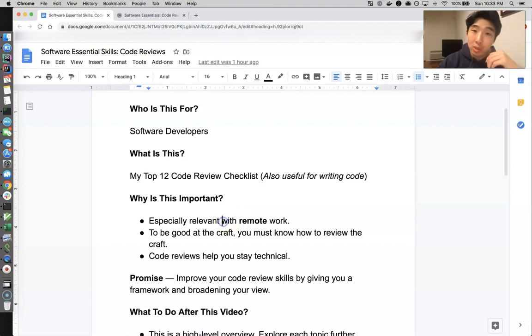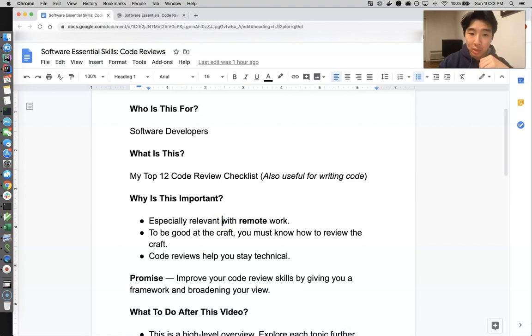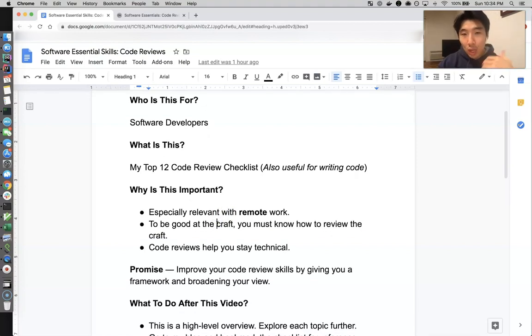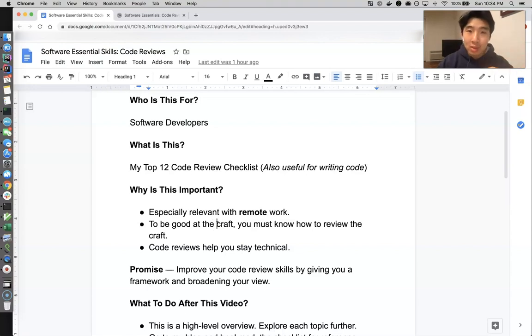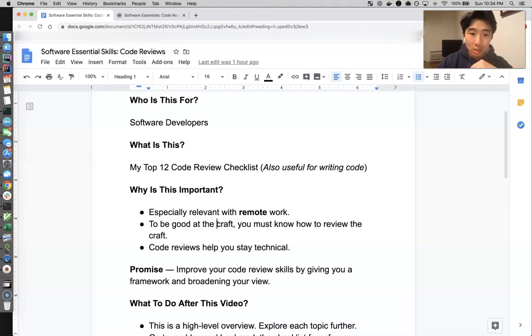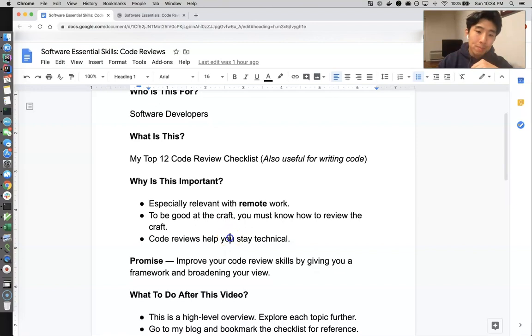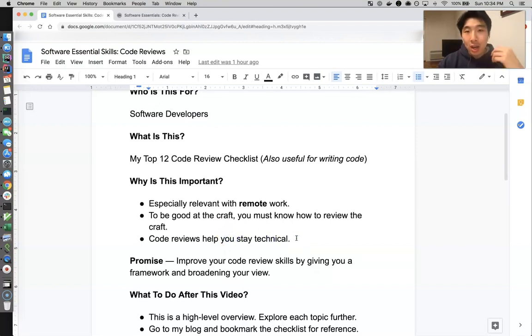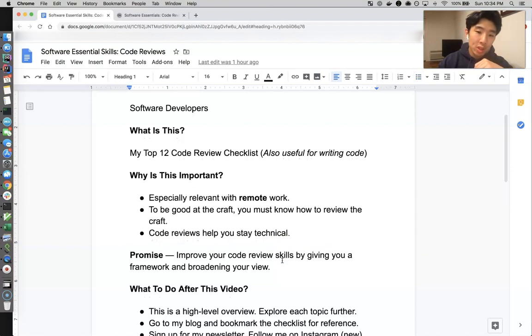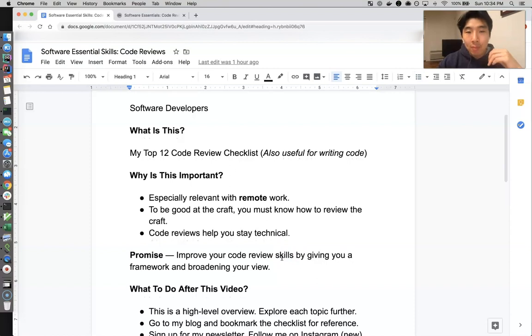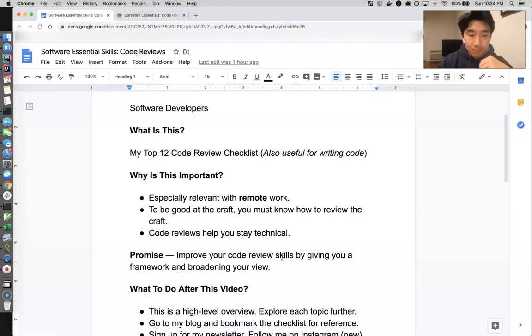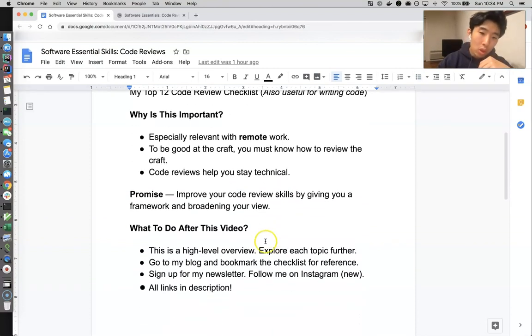Secondly, this is obvious, but to be good at the craft you have to know how to review the craft. If you're a plumber, I expect you to know if the toilet is installed properly. If you're a programmer, I don't really expect you to know anything about toilets. Code reviews help you stay technical. I always say this - stay technical for as long as possible.